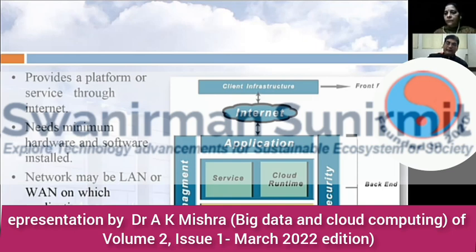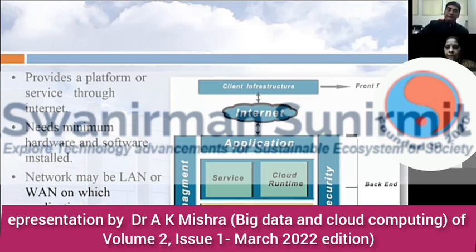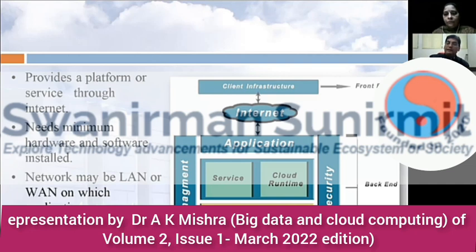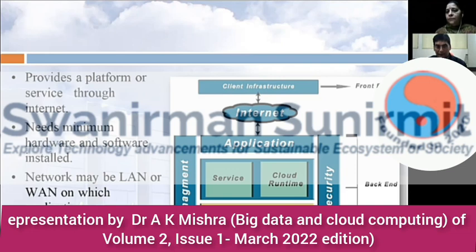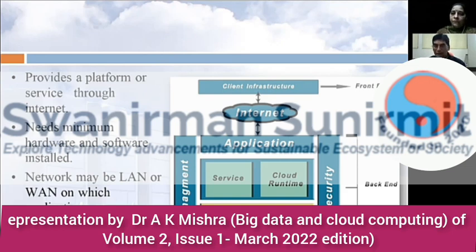The cloud computing architecture has a front-end, which is your client infrastructure, connected through a network to the application layer, management, services, cloud runtime, storage, infrastructure, and security — these form the backend. Minimum hardware and software installation is needed at your end; the network may be LAN or WAN, and the application or infrastructure is deployed remotely so users can access hardware or software as per their need.